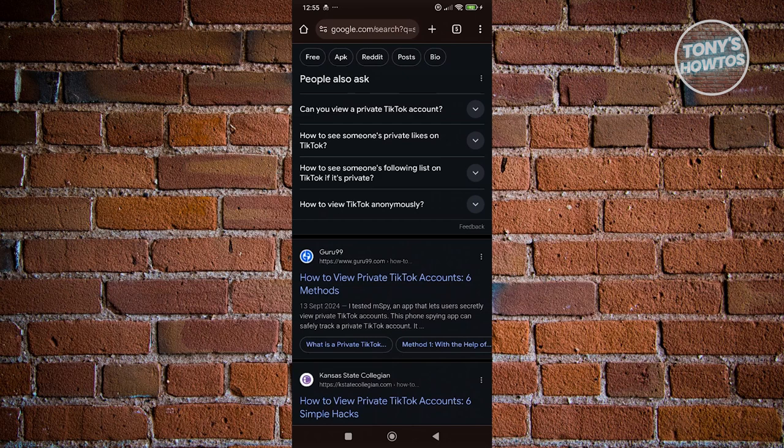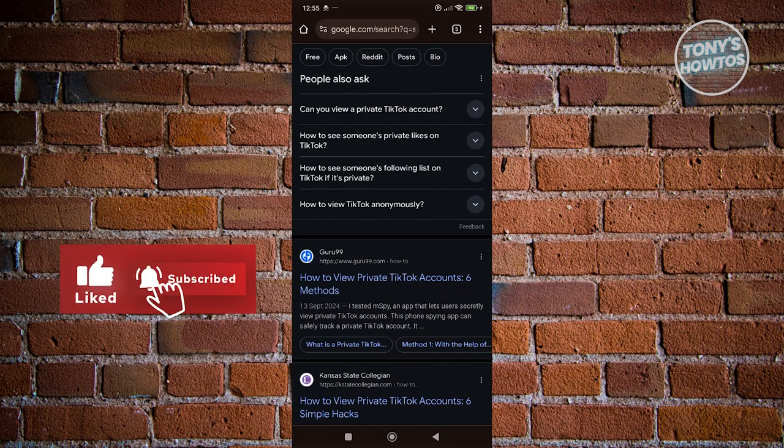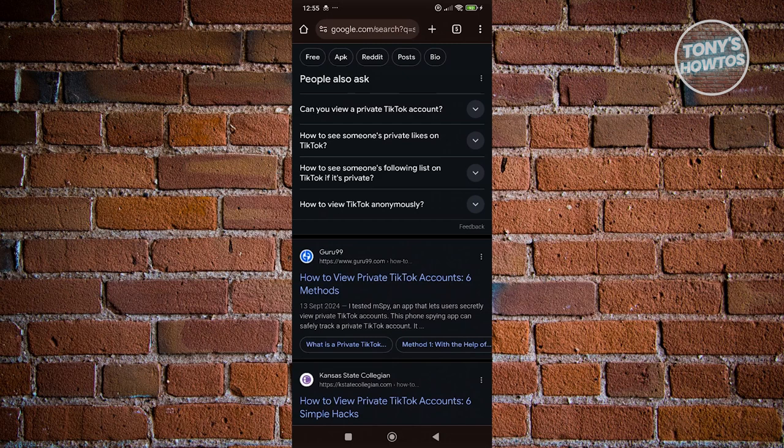They might be stealing your data or even hack you. So be careful out there for any websites or apps that you're trying to sign up. This is for your own good. Don't just give your private information, especially your password and account details for TikTok. You will get hacked. Trust me on this one.